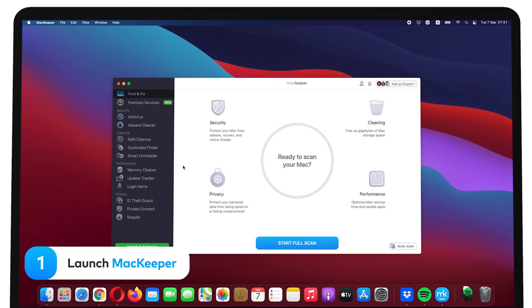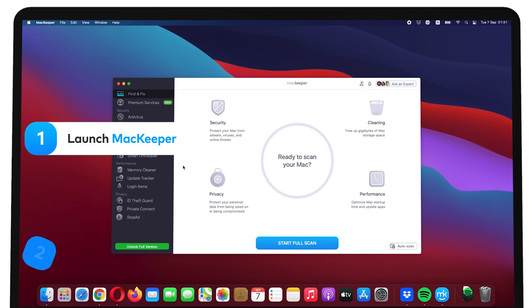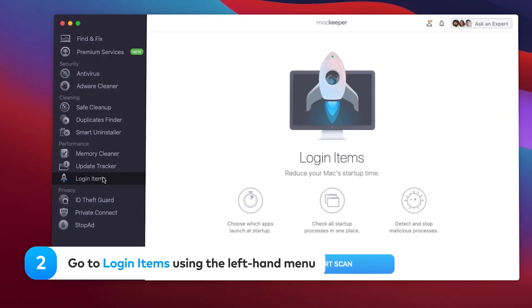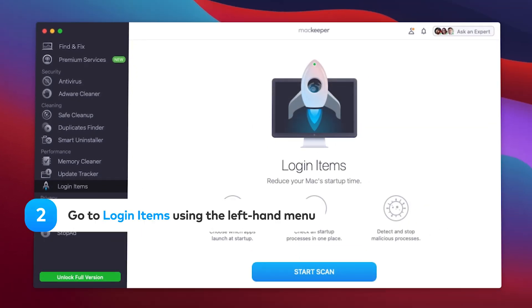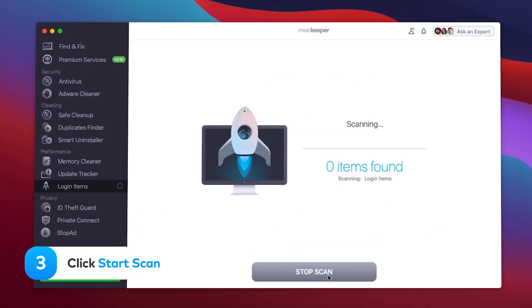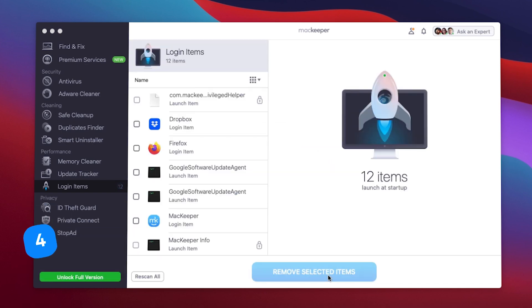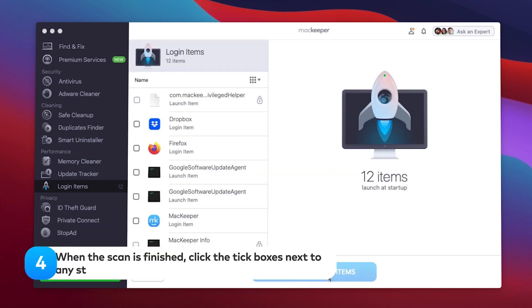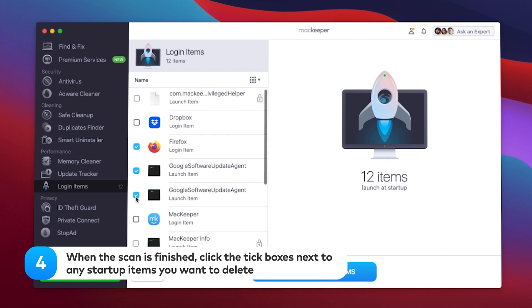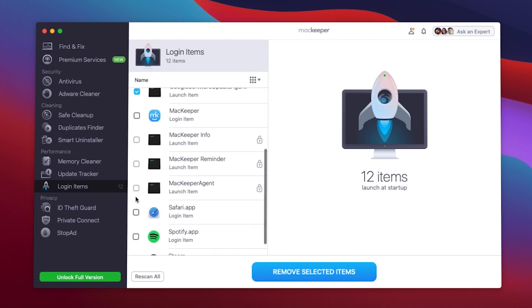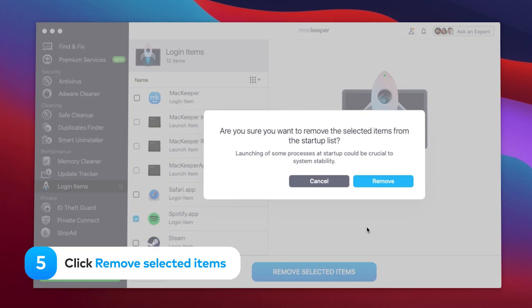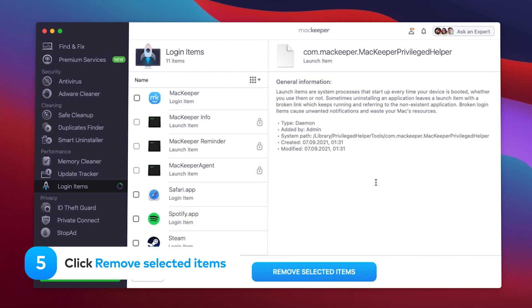Launch MacKeeper. Go to Login Items using the left-hand menu. Click Start Scan. When the scan is finished, click the tick boxes next to any startup items you want to delete. Click Remove Selected Items.